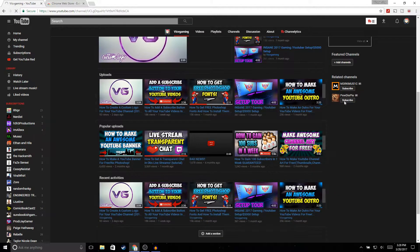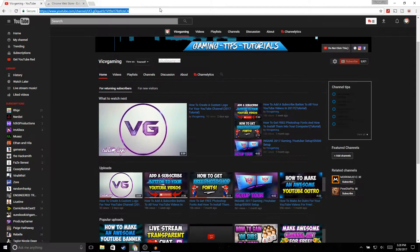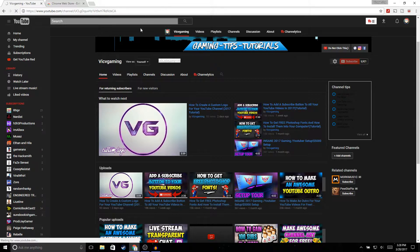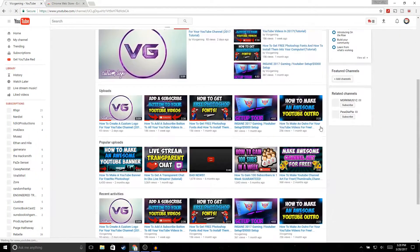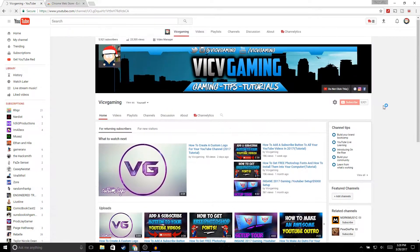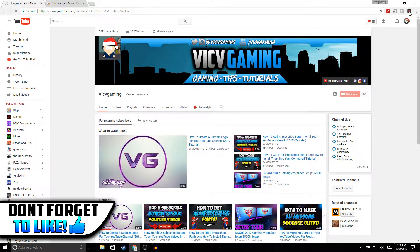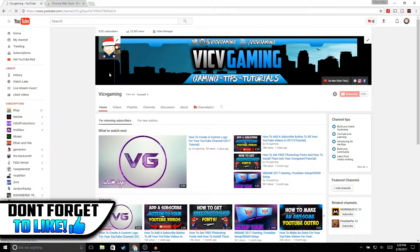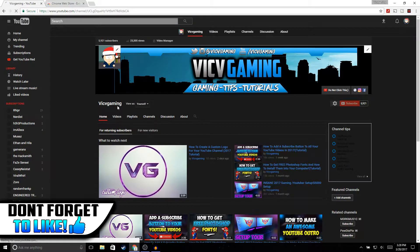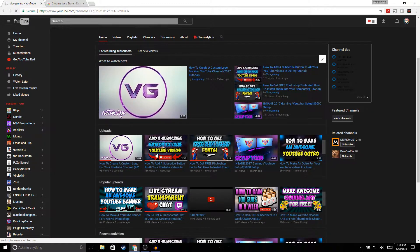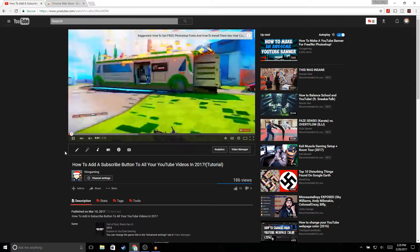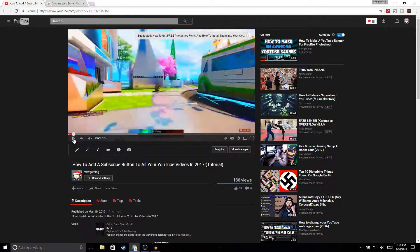If you want to take it off, just click on the button again and refresh the page, and you'll have the regular YouTube back. So now we're gonna click it again, refresh it, and we're just gonna watch a video to see how it looks.